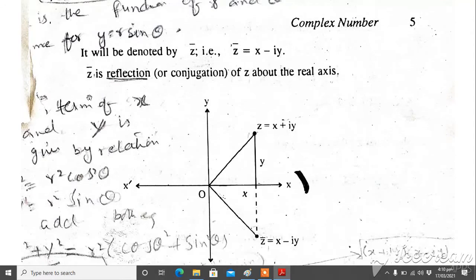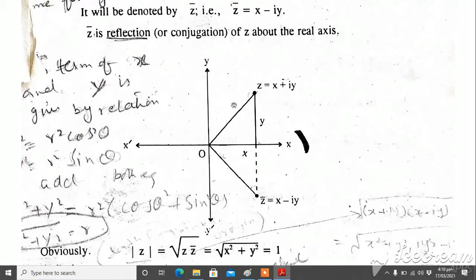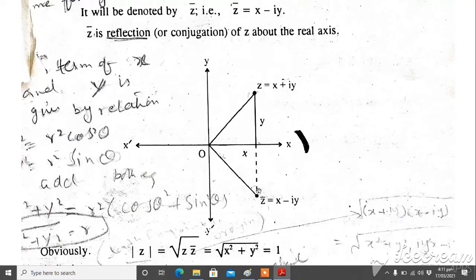Graphically, the conjugate z̄ is the reflection of z about the real axis. If you have z = x + i·y plotted, then its conjugate z̄ = x − i·y is symmetric about the x-axis.